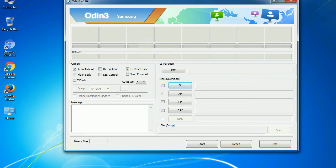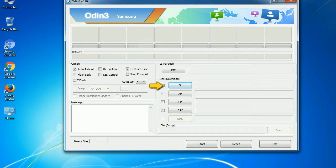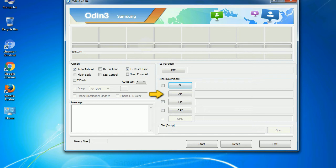And here is what different buttons mean and what they are used for. PIT: partition information table. If you check the re-partition checkbox, you should also specify a PIT file to repartition the file system. Bootloader: This button is used to flash the device bootloader. PDA: It refers to the firmware build. You can use this button to select the ROM or kernel that you want to flash onto your device.